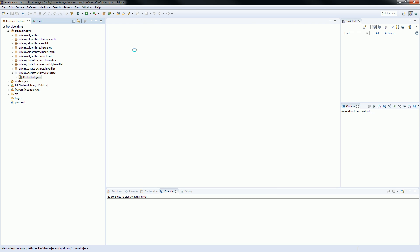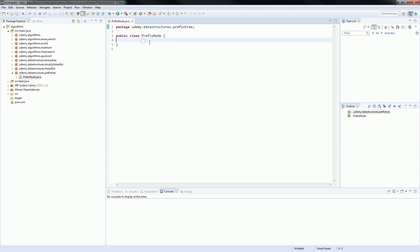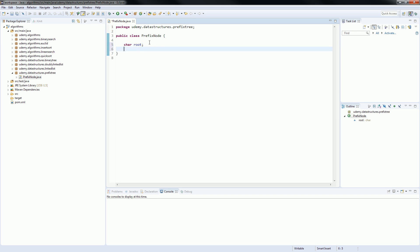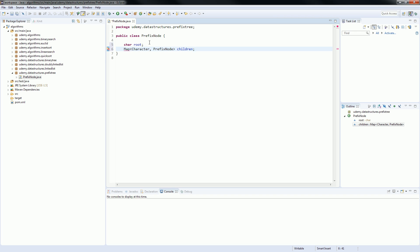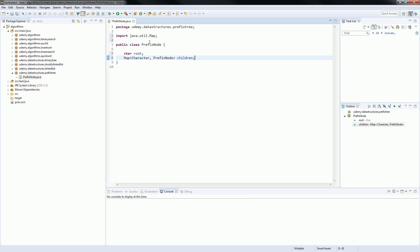Our node will be composed by the root object. So, let's call it which is a character. It will also have a map. This map cannot accept primitives, so we need to add the Character class. And let's call this children. And let's import the map.